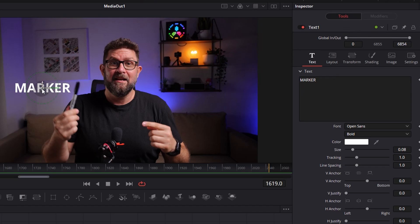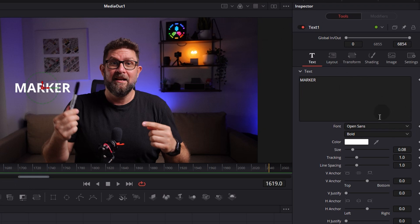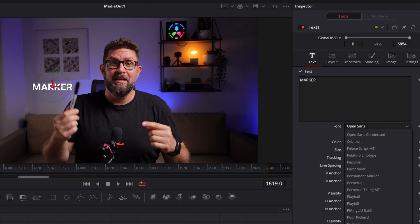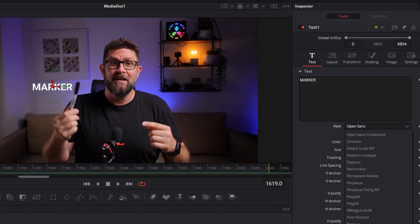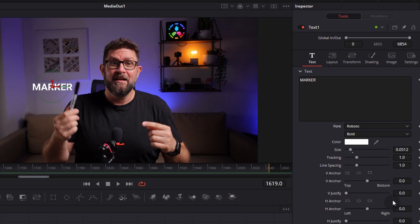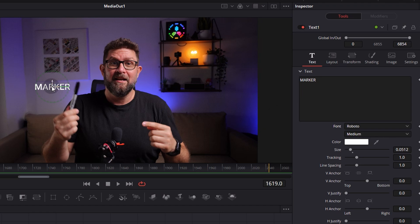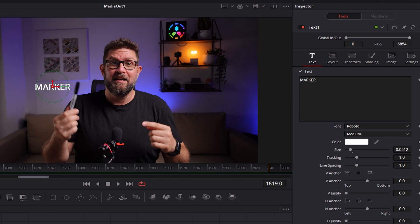For my taste it is a bit too big and maybe we need another font. We go back to the inspector and we can adapt here our text. So first of all I think we reduce the size a bit. Right, so I think this is better. We move it again closer to the pen. Then we check out which font we want. I think we can go with Roboto and we will design a medium one.